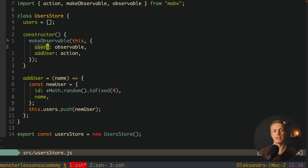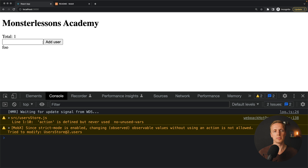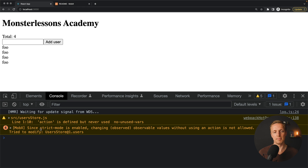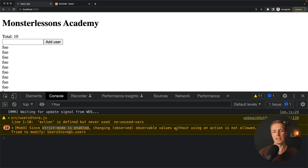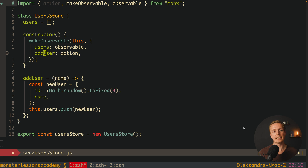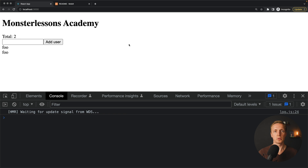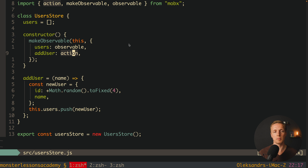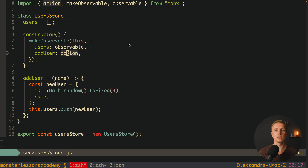It won't work without Observer on the component and without makeObservable in the store. If we remove addUser from makeObservable and reload, it still works but we get a warning: 'Changing observed observable value without using an action is not allowed' due to strict mode. This is why we must declare addUser as an action. So the workflow is: create the store, provide it to the component, make properties observable, and create actions.